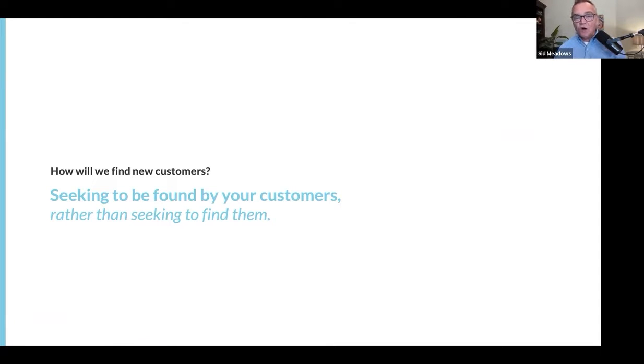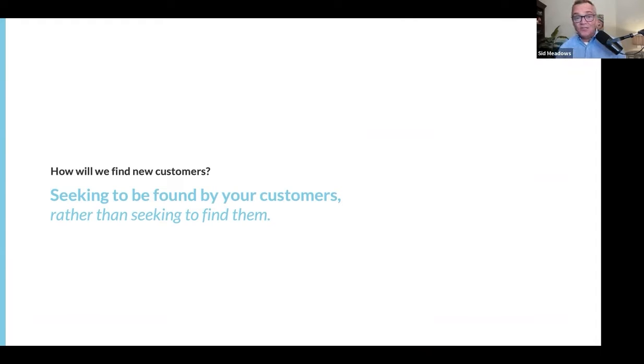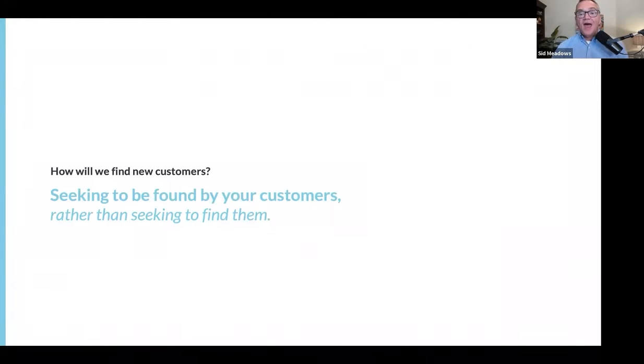Our industry has always been focused on outbound business development and finding new customers. It's time we came into the digital age and provided information, tools, and resources so when they're looking, they can find us.